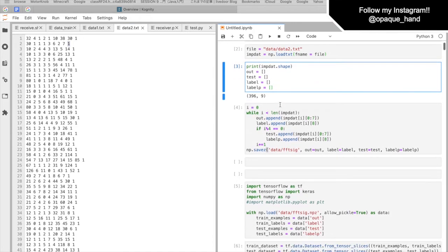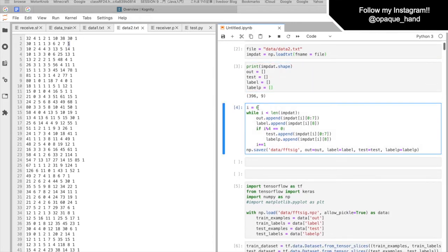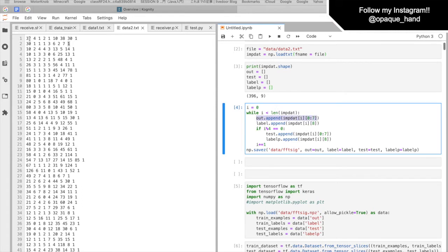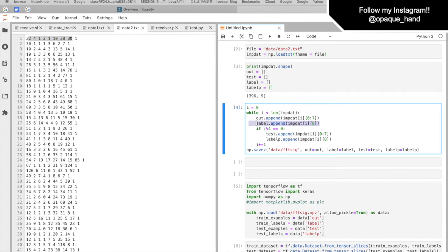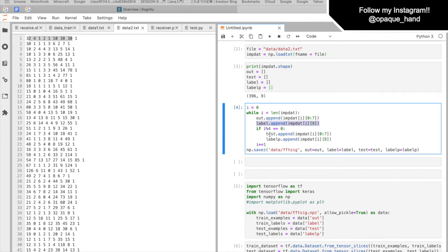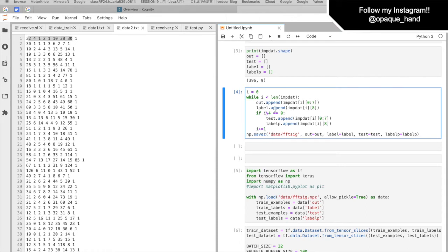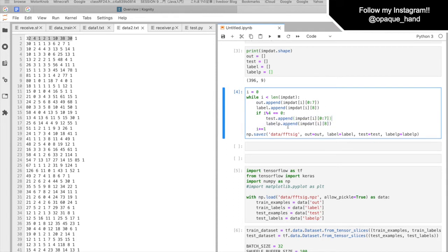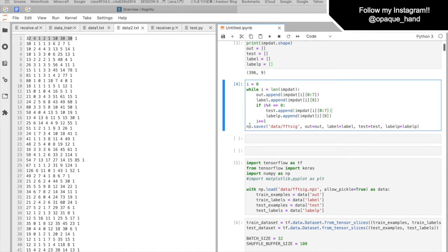So in here, you can see, it reads up to number 7. So 1, 2, 3, 4, 5, 6, 7 here. So that's 0 to 7. And number 8 is the label. So it's going to append to the label. And when there's 0 for remainder for dividing i by 4, it's going to append to test array. And then, it saves as numpy file.